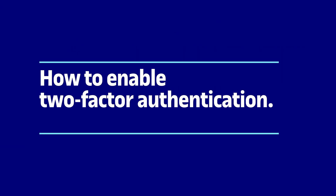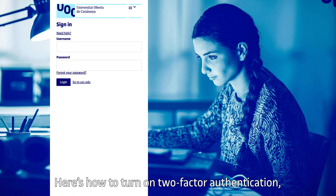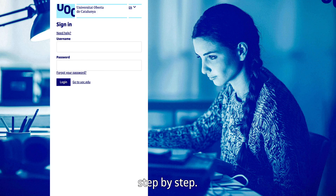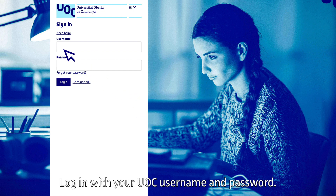Here's how to turn on two-factor authentication step by step. Step 1: Log in with your UOC username and password.